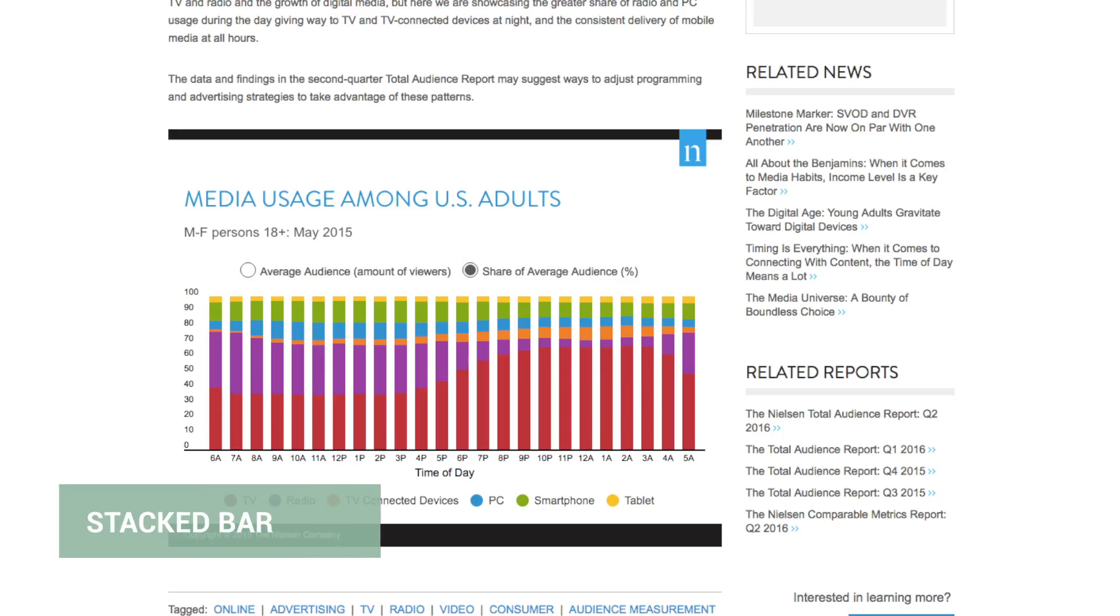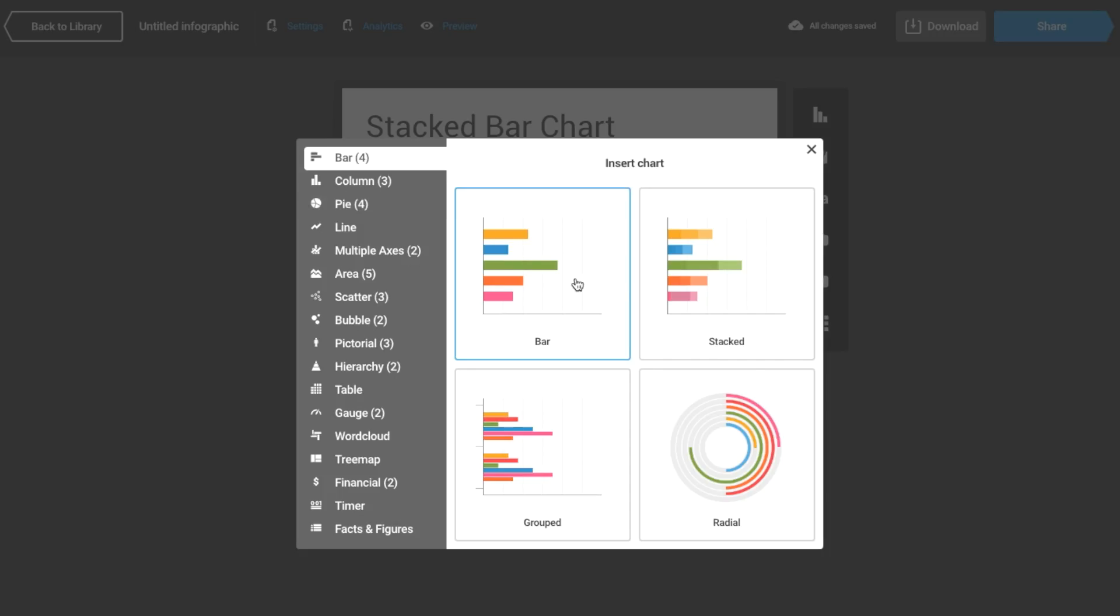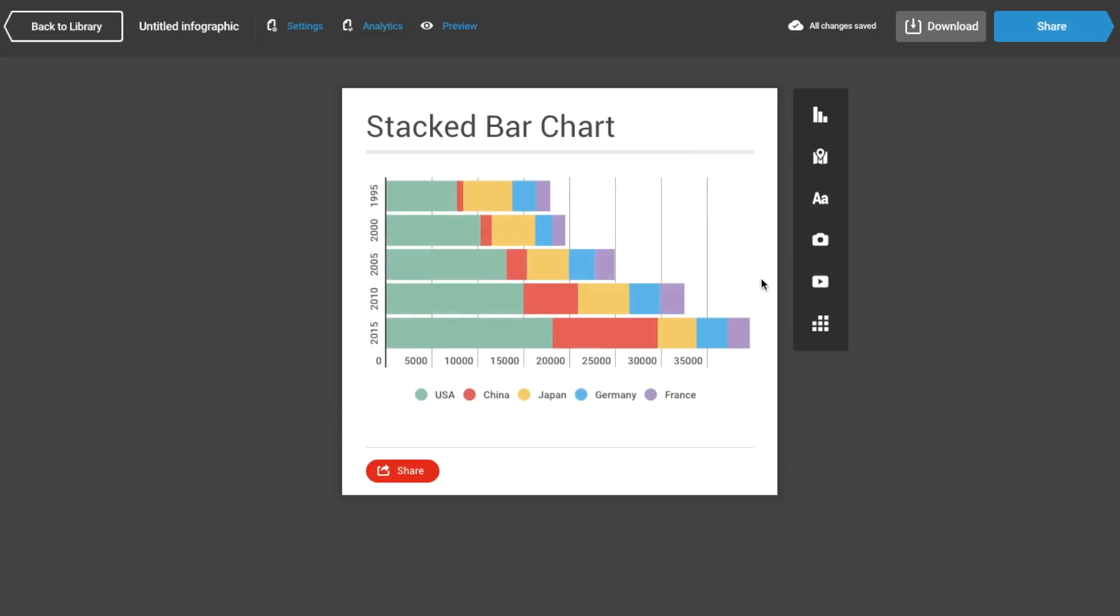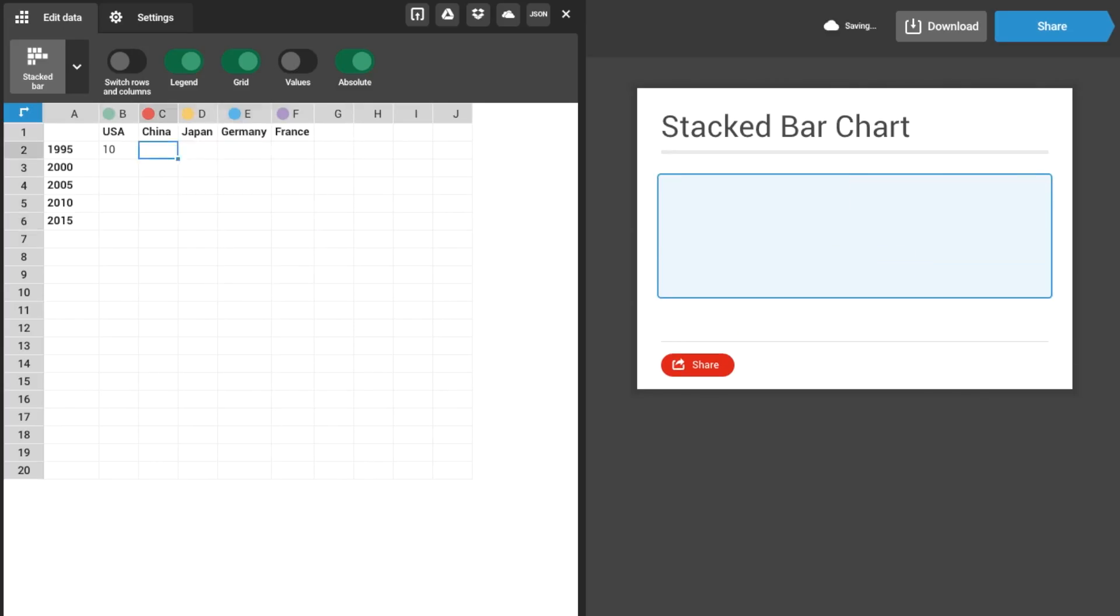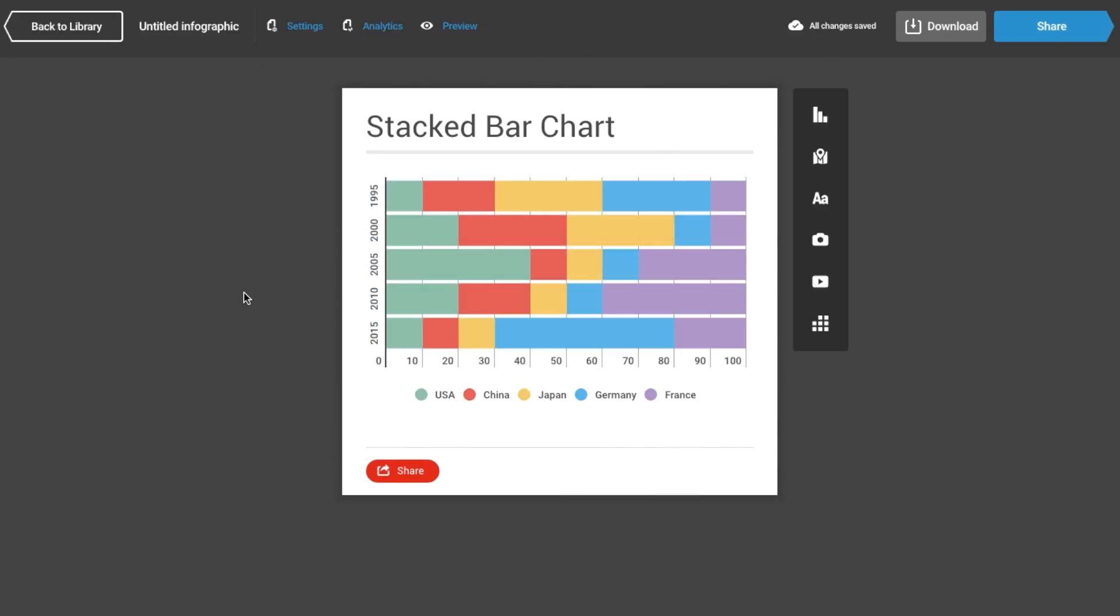A stacked bar chart is another great way to display similar information. Here's how you do it. Add a bar chart and select stacked. Enter the values and percentages and make sure they add to 100.